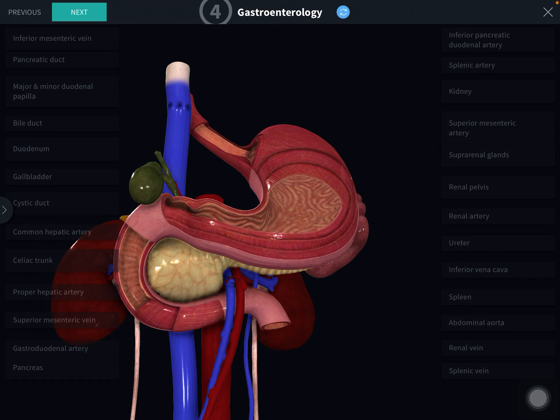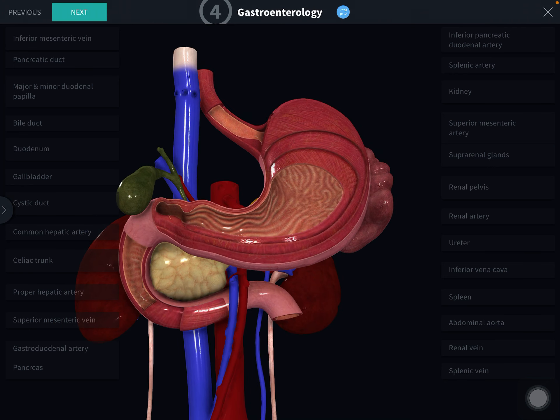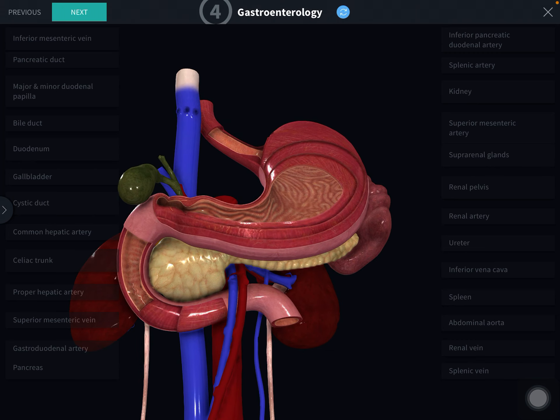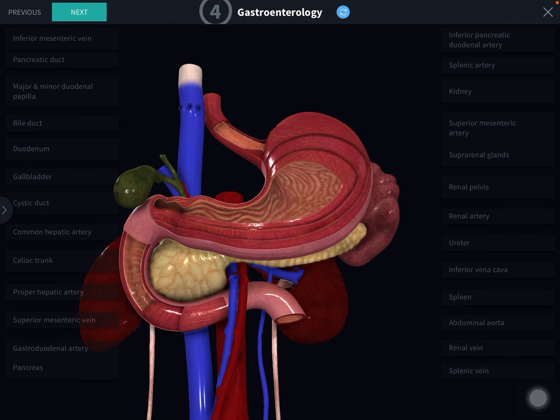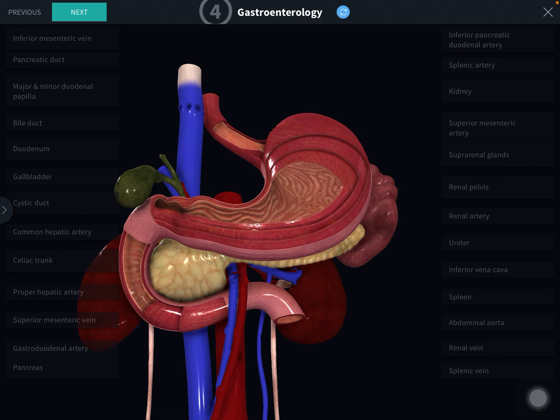Now we will see the relations of the head of the pancreas. The anterior surface — the upper part is related to the transverse colon. You should imagine one colon running in front of all three structures: the second part of duodenum, head of pancreas, and fourth part of duodenum — that is the transverse colon. The lower part is related with the coils of jejunum. In front of the uncinate process are the superior mesenteric vessels.